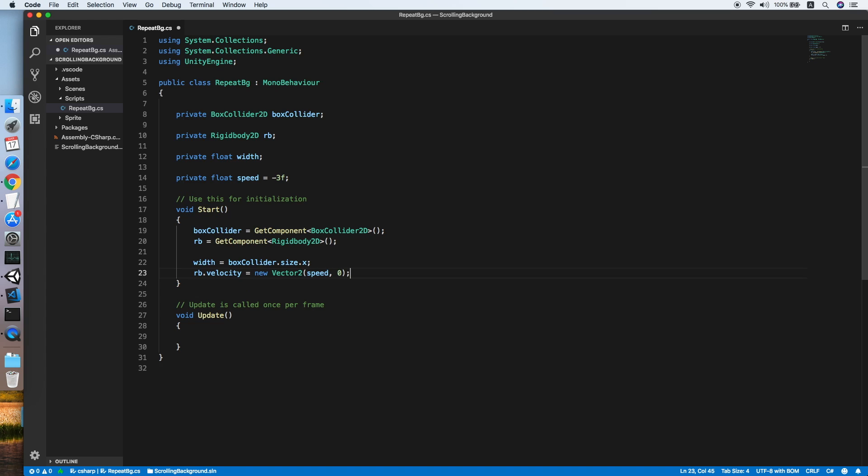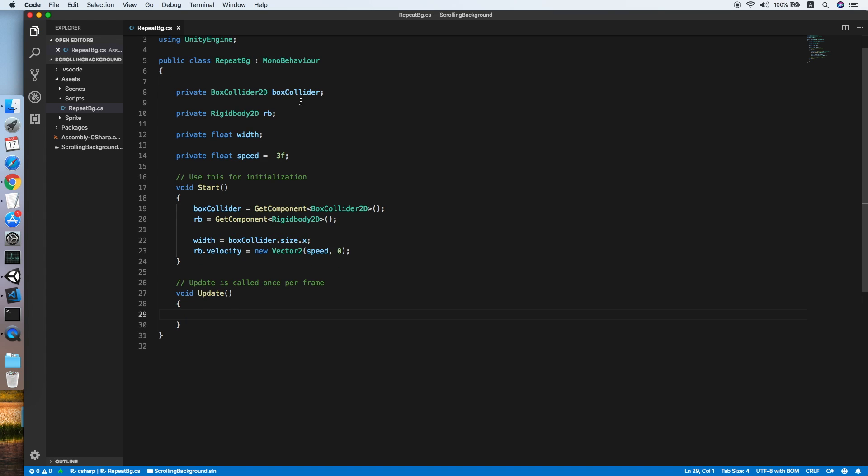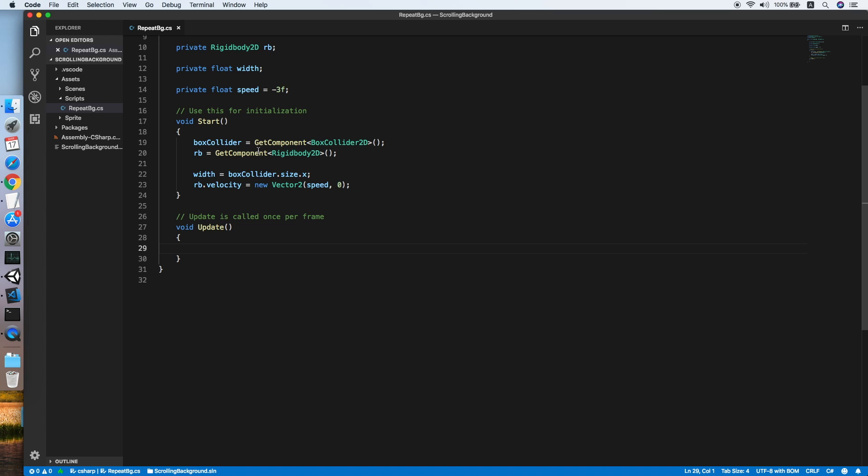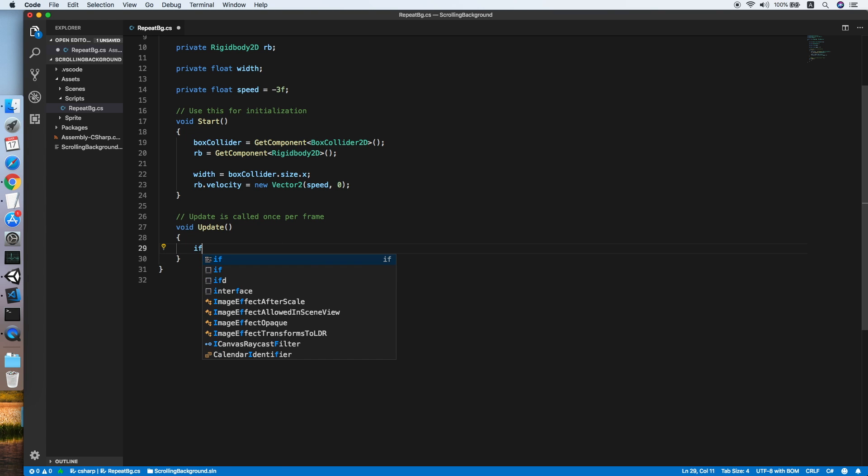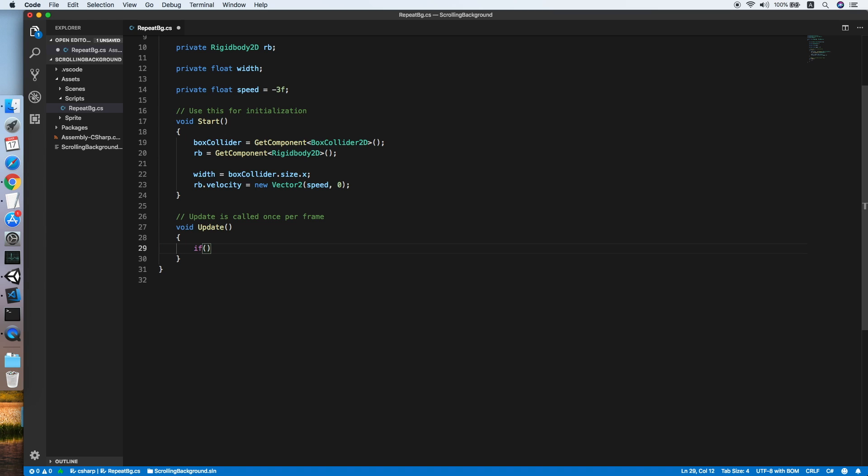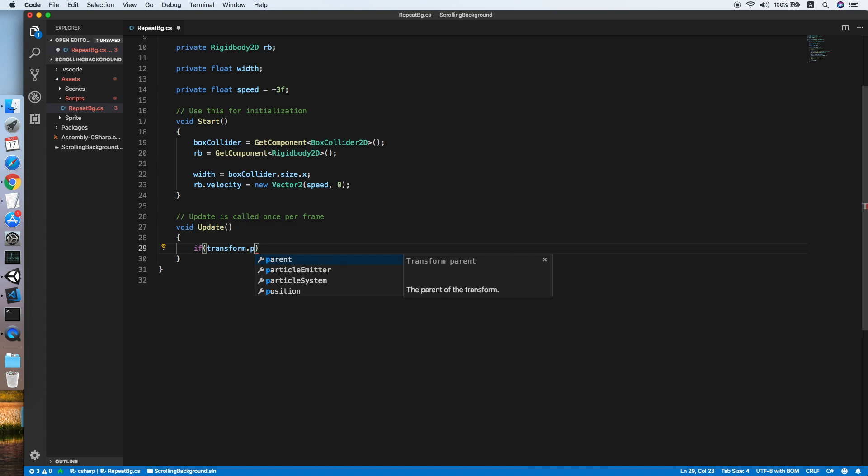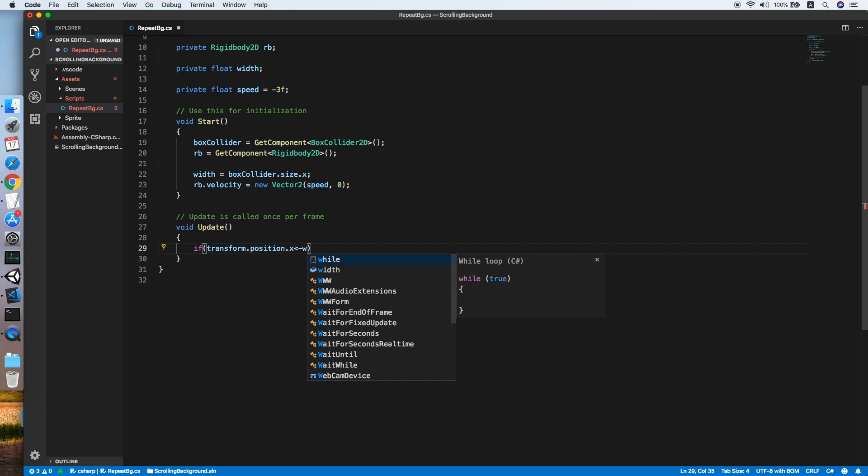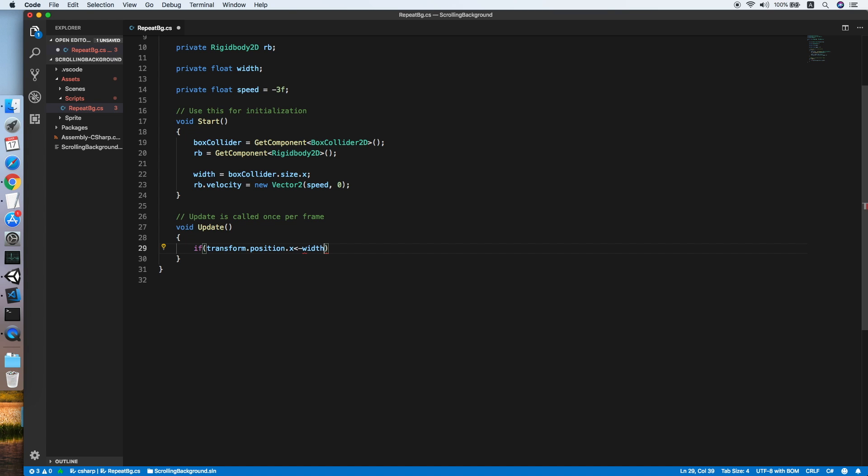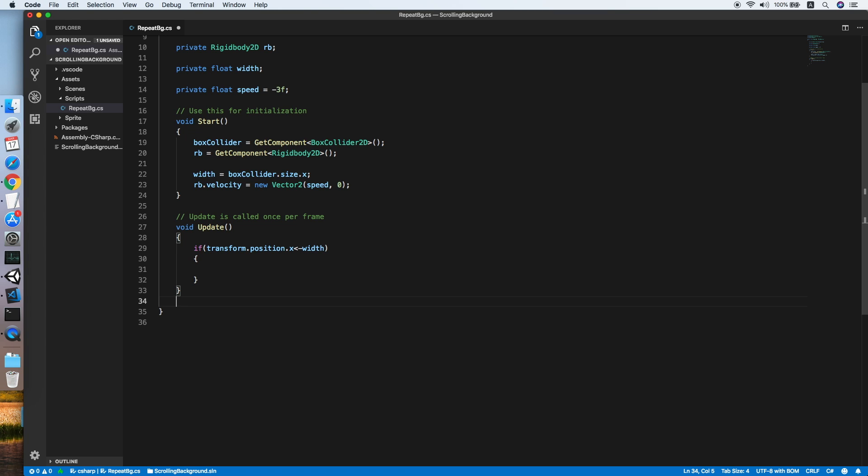Now as for the Update method, we will check if the transform.position.x is less than the negative value of the width. This means when the background is moved beyond its width value, we should reposition it.